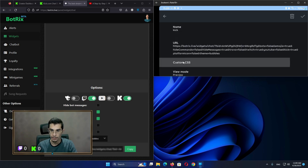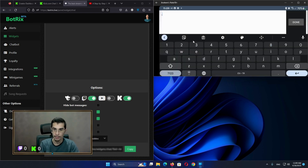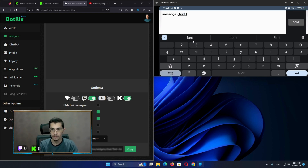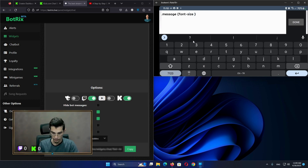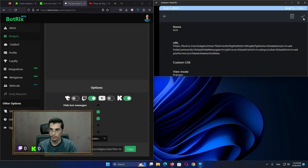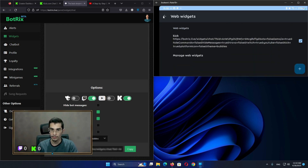Name the widget 'Custom CSS'. The last name is 'message'. Set the font size — the default font size is 21, I'm going to make it 100 pixels. Done. Save.